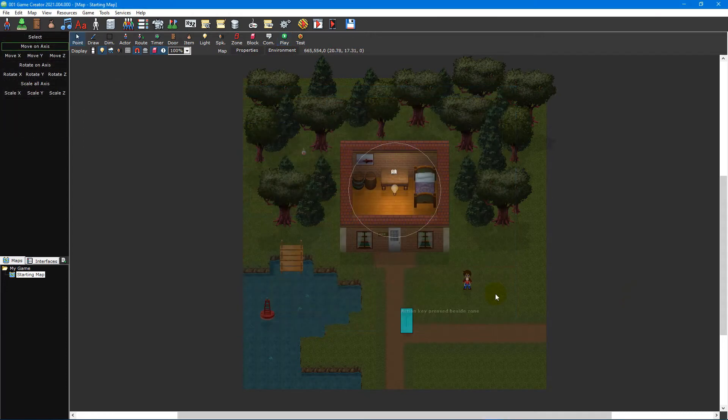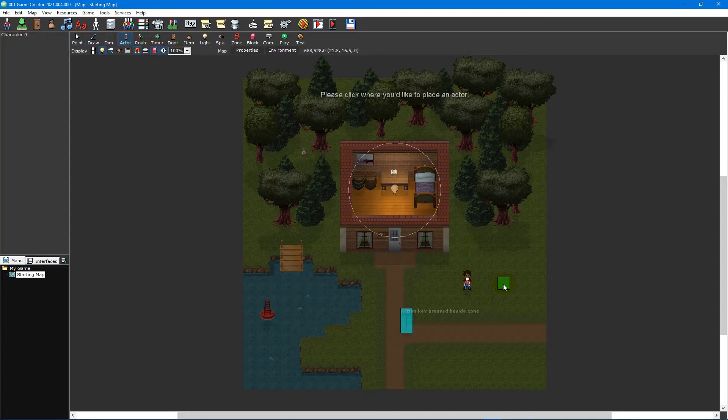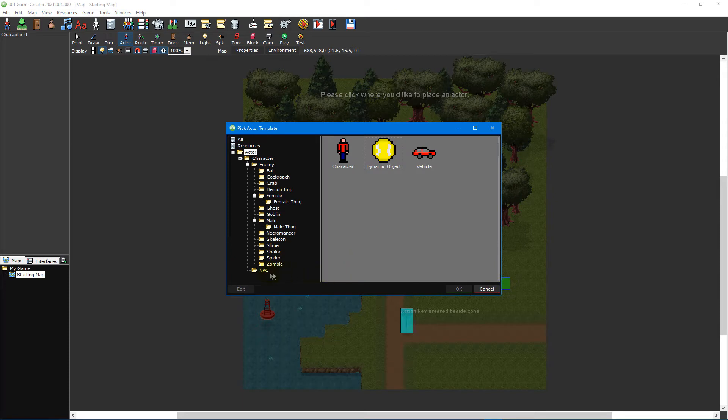To step things up a bit we'll now look at what a condition is and how they're used when making games. While scripting in 001 Game Creator, you'll use conditions to check if a script should run or not. The action RPG template provides example NPCs we can examine. To begin, place an actor on your map and select the collection quest actor template located inside the actor character NPC folder.